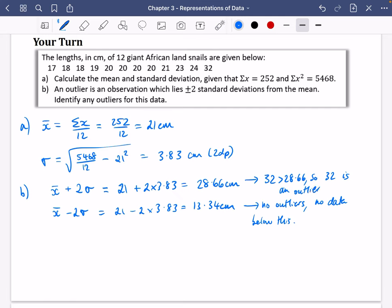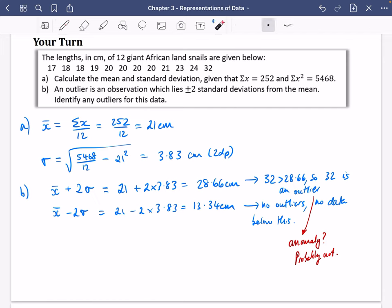As a quick comment: I probably wouldn't call 32 an anomaly. It's only a little bit bigger than the boundary and there's no clear reason why a snail of that size couldn't exist. So it's an outlier, but it doesn't necessarily mean it was recorded incorrectly — we'd need to know more about what happened. That's box plots part one.